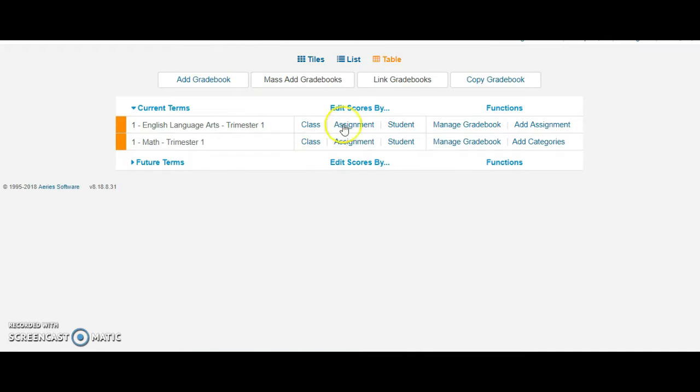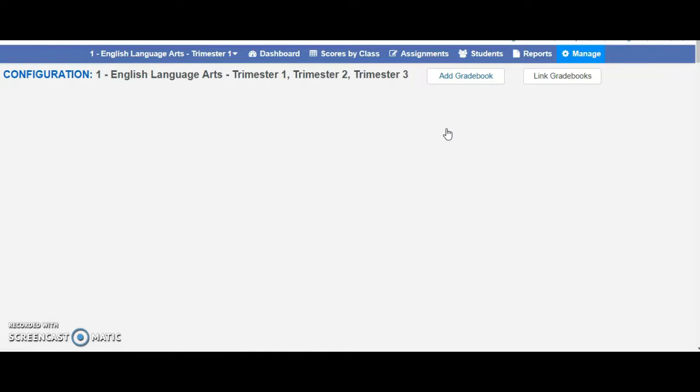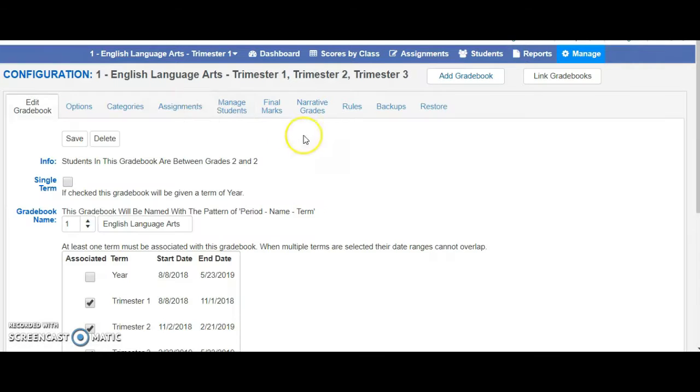As you create your gradebook, hopefully you're ready to determine your categories, but if you need to edit or change them or create them, you can simply click on manage gradebook and go to the categories tab.